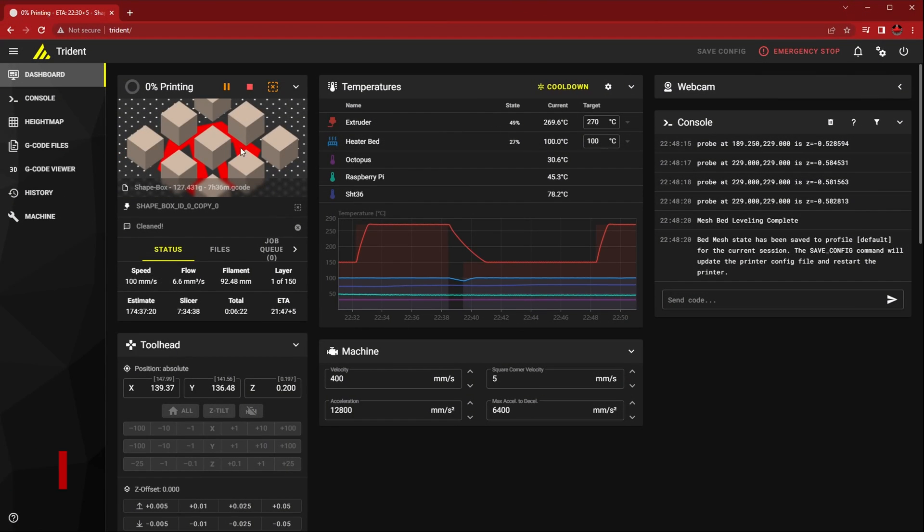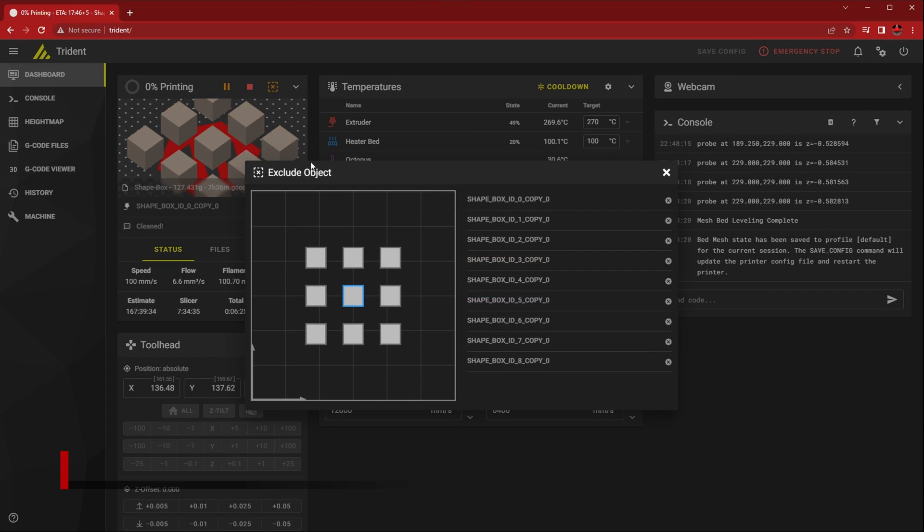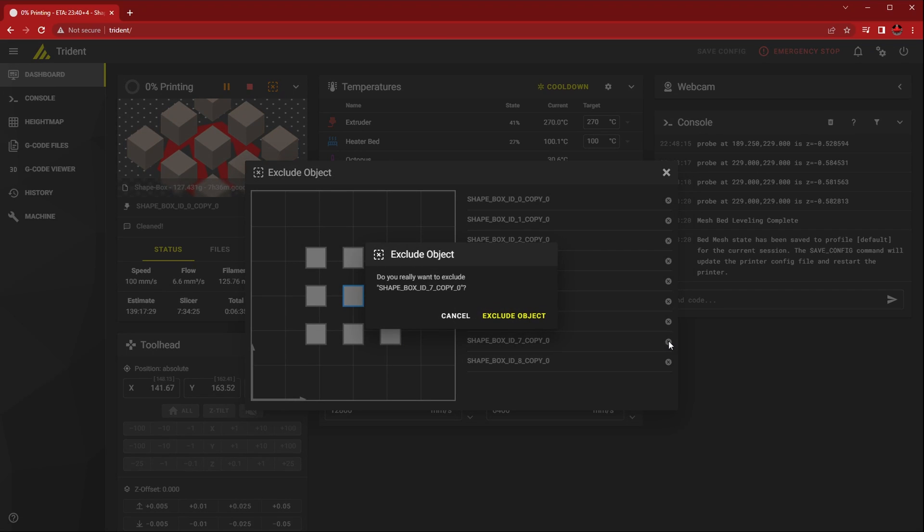In Mainsail, the process is a little easier. Click the Exclude Objects button, which brings up this overlay of all the parts. Click the part you want to cancel and confirm.